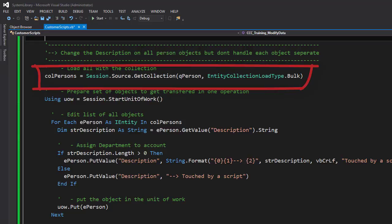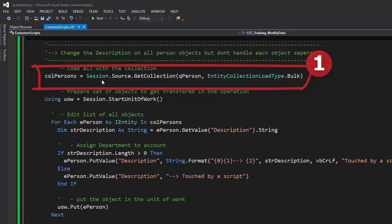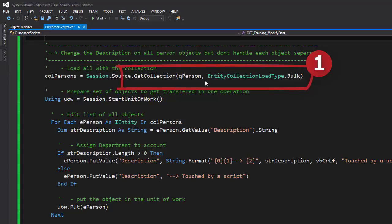How that works in this script you can see two different things. First, I don't need really single objects in a way of so that I create a person collection, and this person collection is a collection I can use for editing data. To do so, I define the collection person, here it is. In this collection person, I use on the session something that is named GetCollection together with the query all stuff we did in the past as well, but this time I define an entity collection load type.